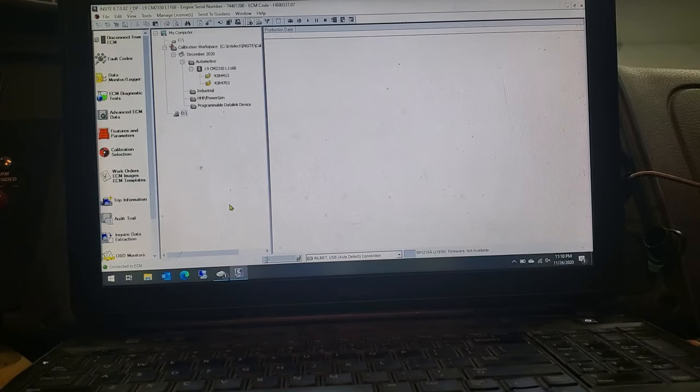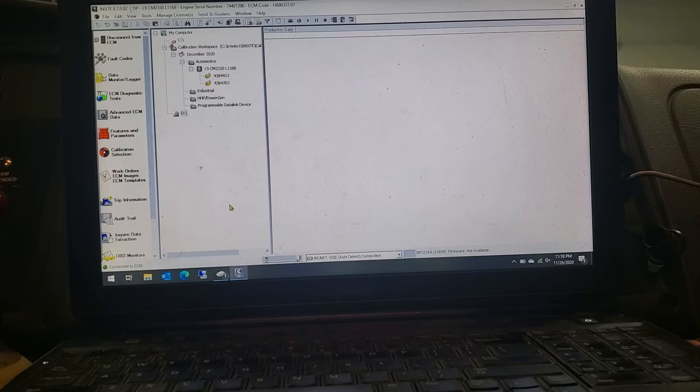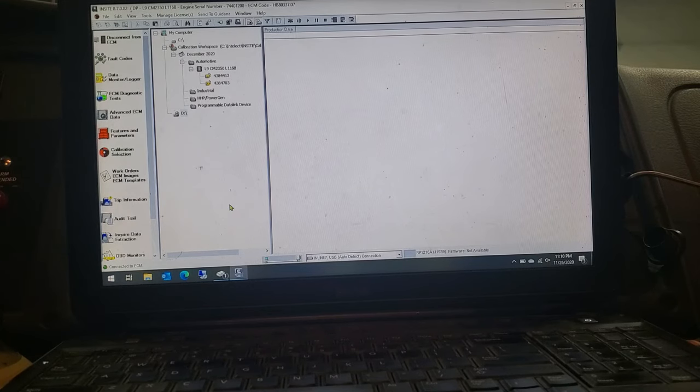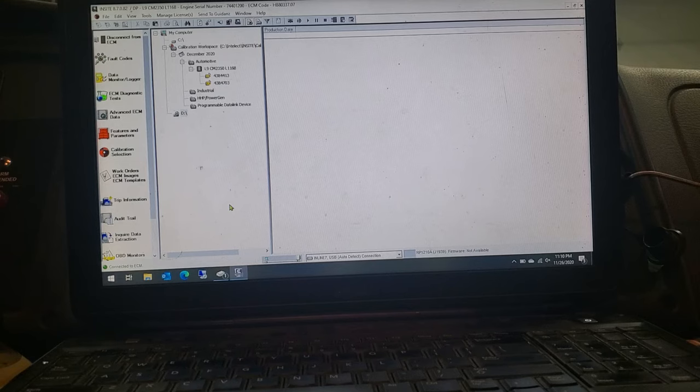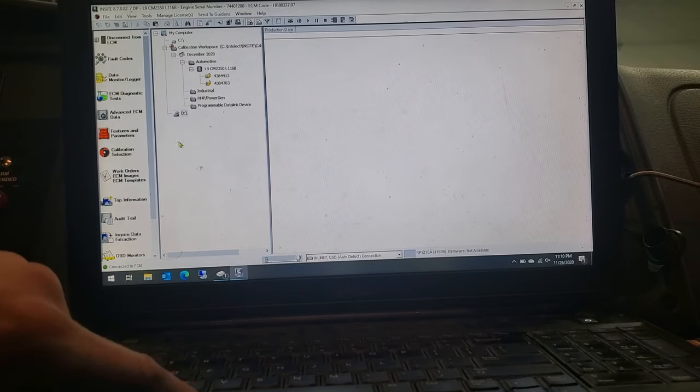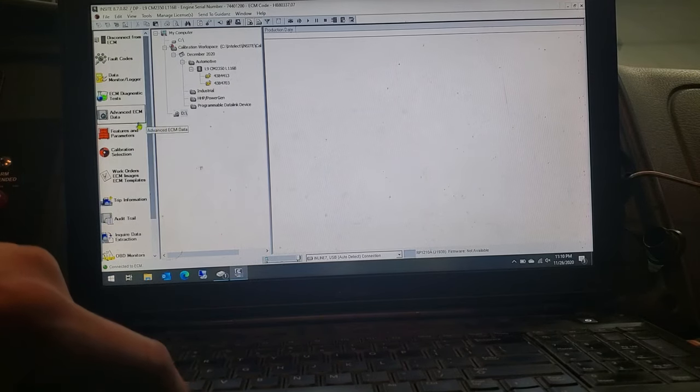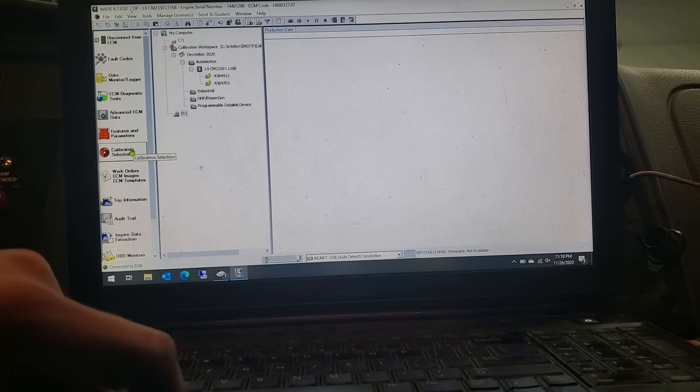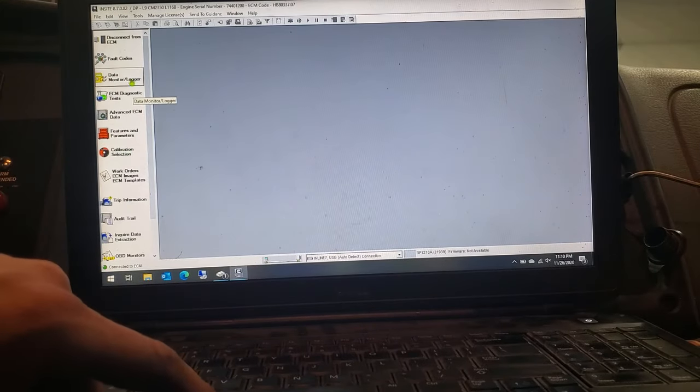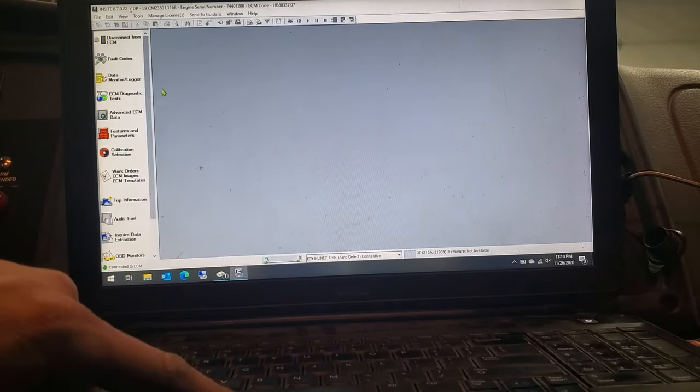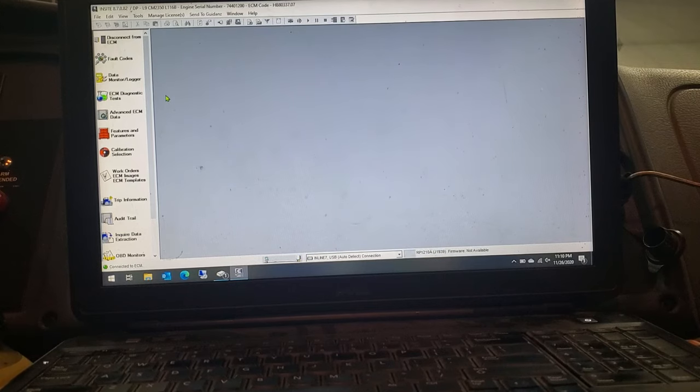Then you just got to wait a little bit. Another prompt will come up saying that it's all done. And then that's pretty much all there is to doing an update on the ECM program. And like I said, just click again on your calibration section. That'll pull that all out of there. And then you can go ahead and click disconnect from the ECM and you're all done.